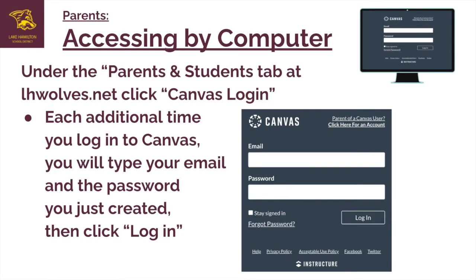Each additional time you log into Canvas, you will type your email and the password you just created, then click Login.